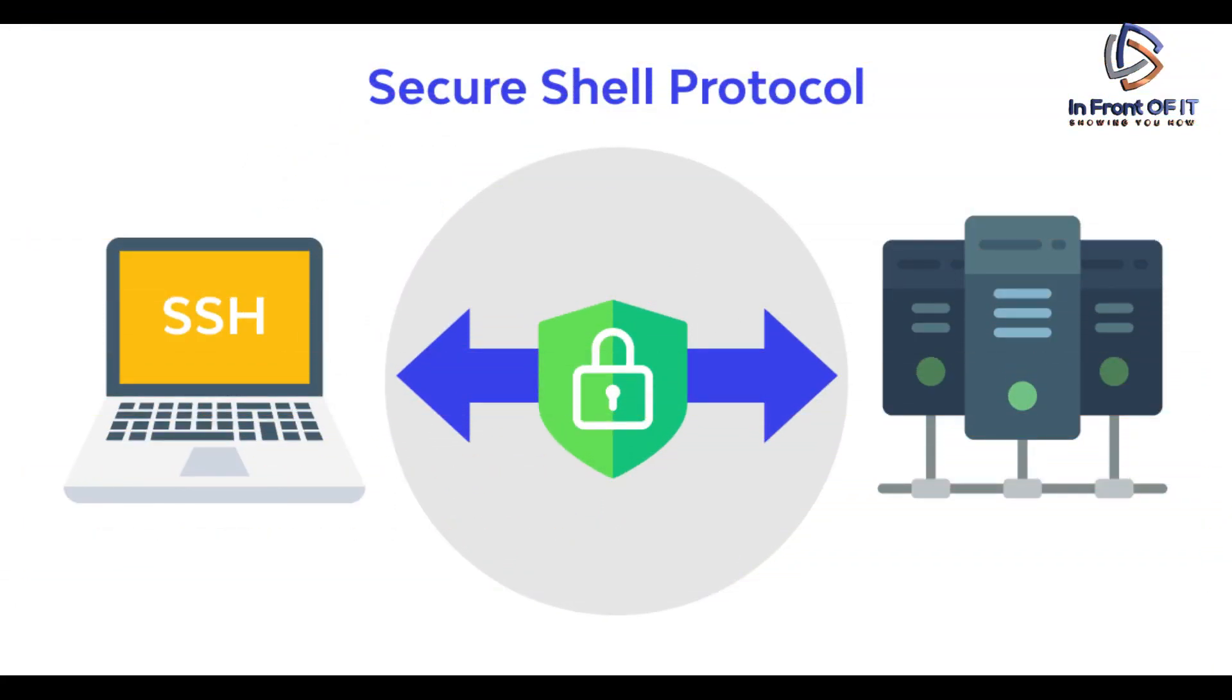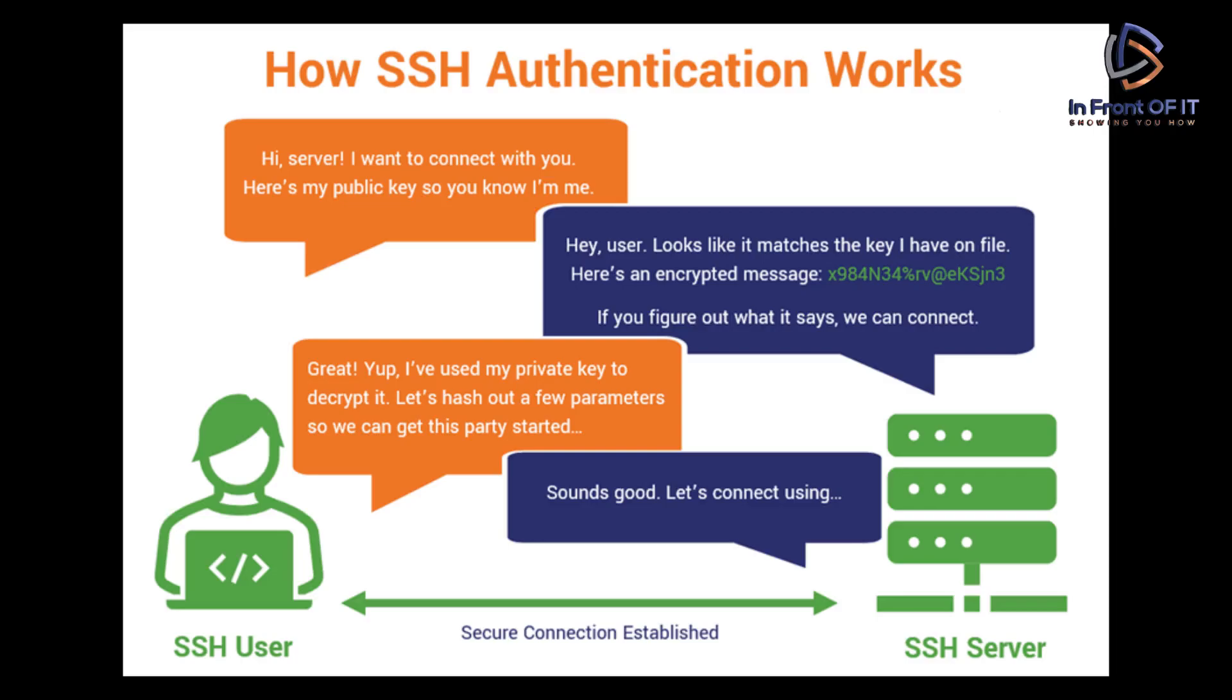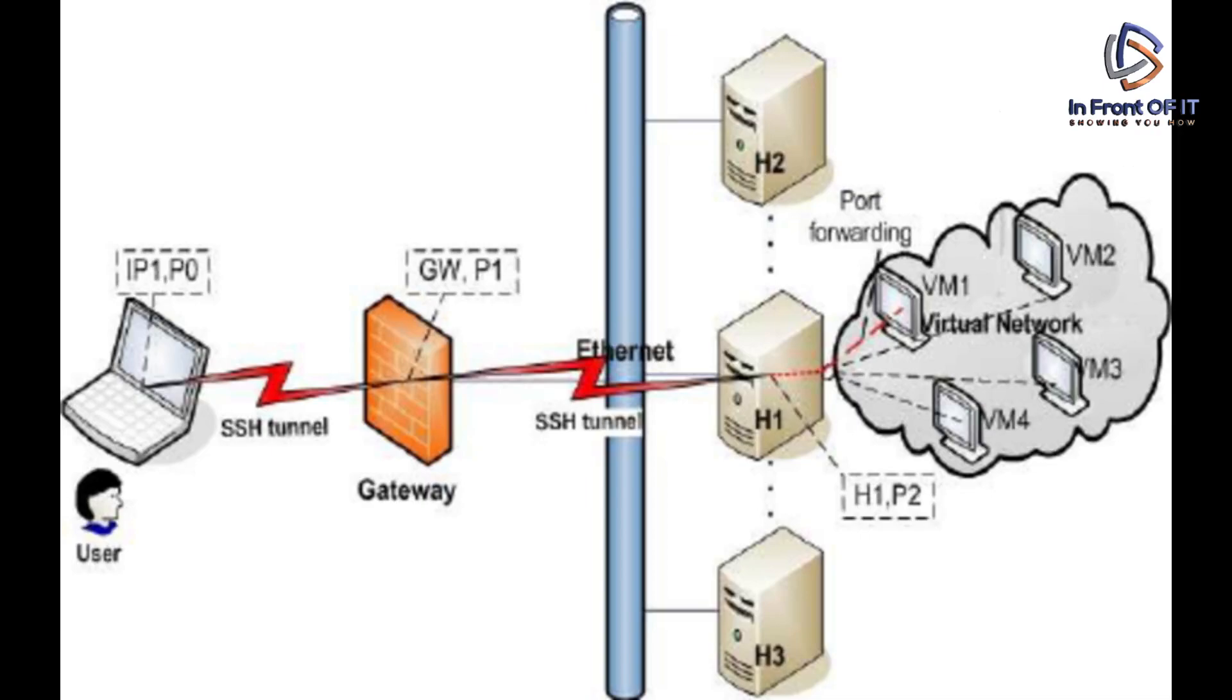SSH, which stands for Secure Shell, is a widely used network protocol that provides a secure way to access and manage remote systems. In fact, it's one of the most widely used protocols, if not the most widely used protocol for remote access on the Internet.